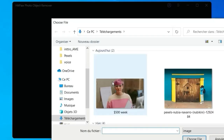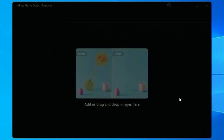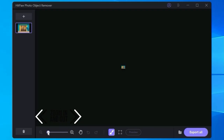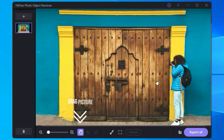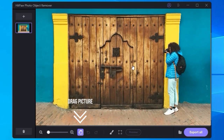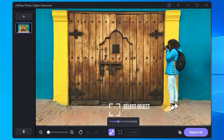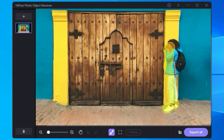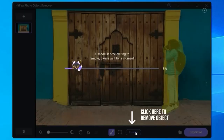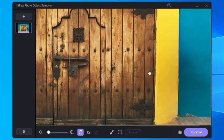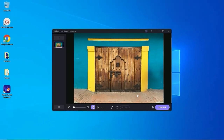Using HitPaw Object Remover is a breeze. Begin by uploading a picture from your computer or dragging it onto the software window. Zoom in or out to frame and select the object you want to remove. Move the picture around the work area by clicking the Move Canvas icon or using the spacebar. Use the brush or Ctrl+B to select the object you want to remove. For multiple objects, use box selection or Ctrl+M. After selecting the object, click Preview and let the AI analyze your picture and remove the unwanted object perfectly.